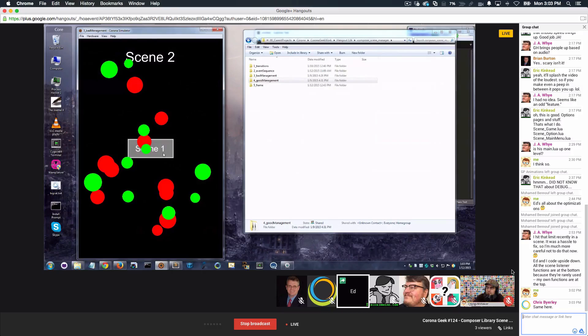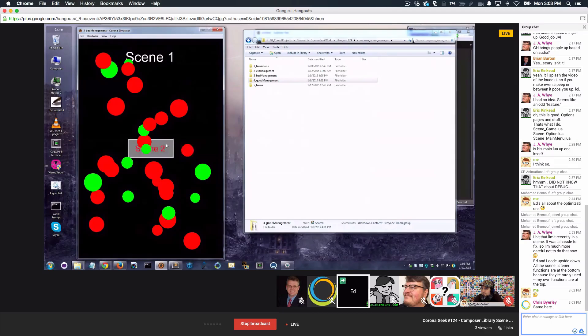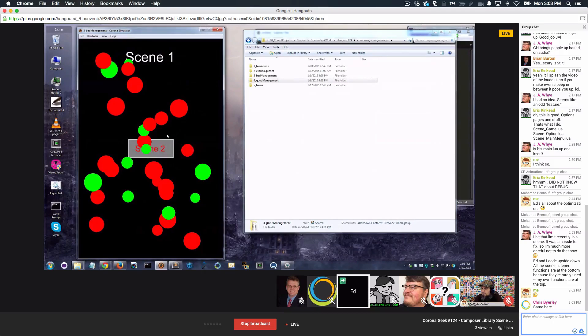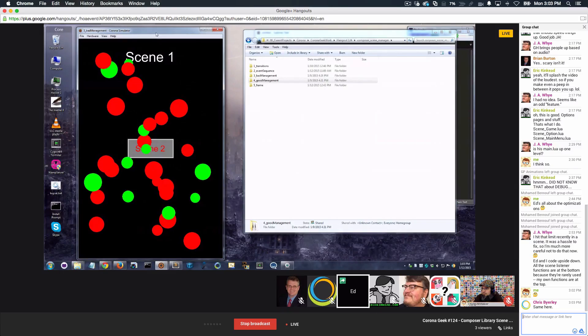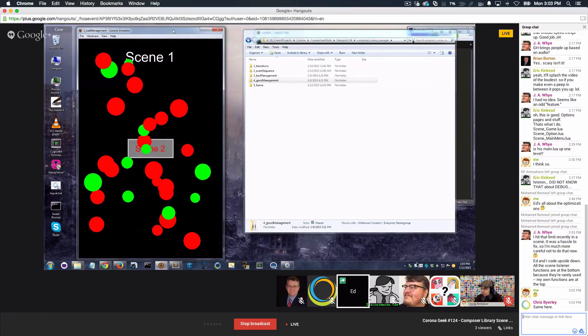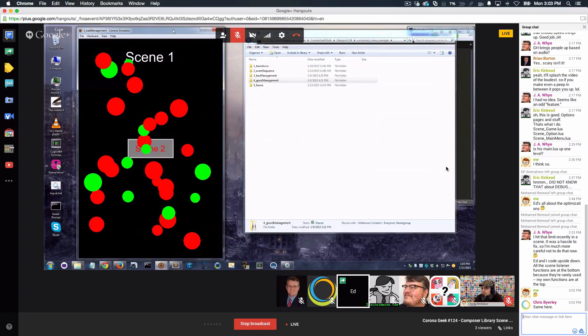Then I click scene 1. I go back to scene 1. I get more red dots. So what this tells me, as an experienced Composer user, is that the Composer is not managing my content. It doesn't know about my dots.